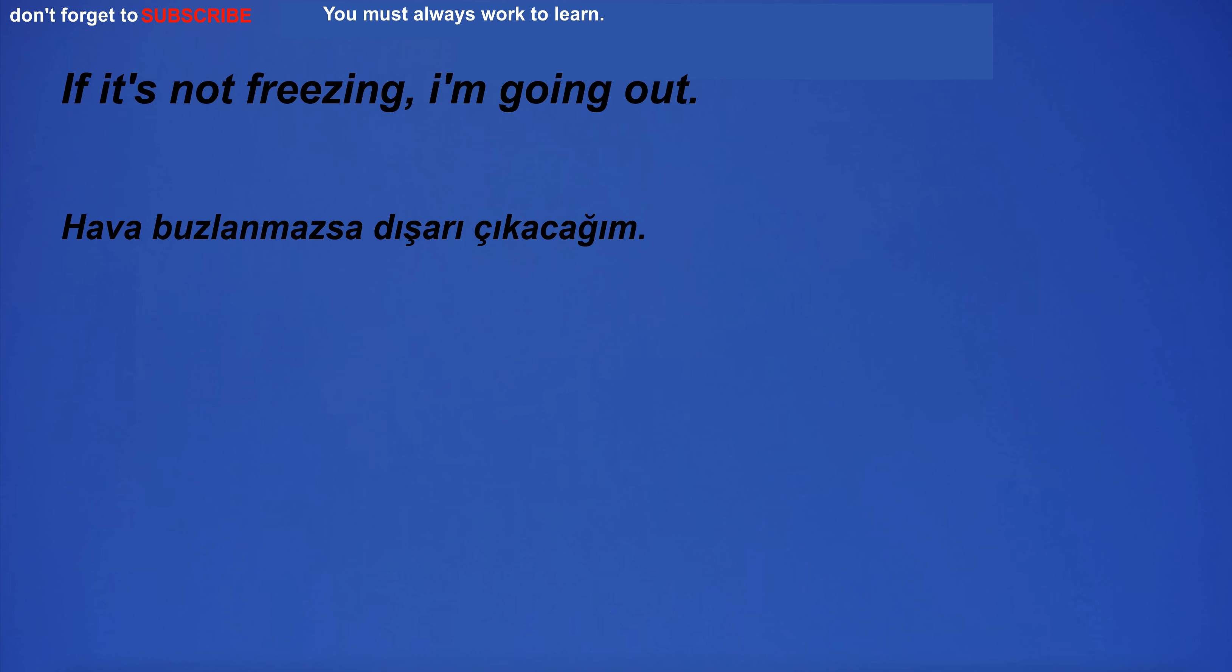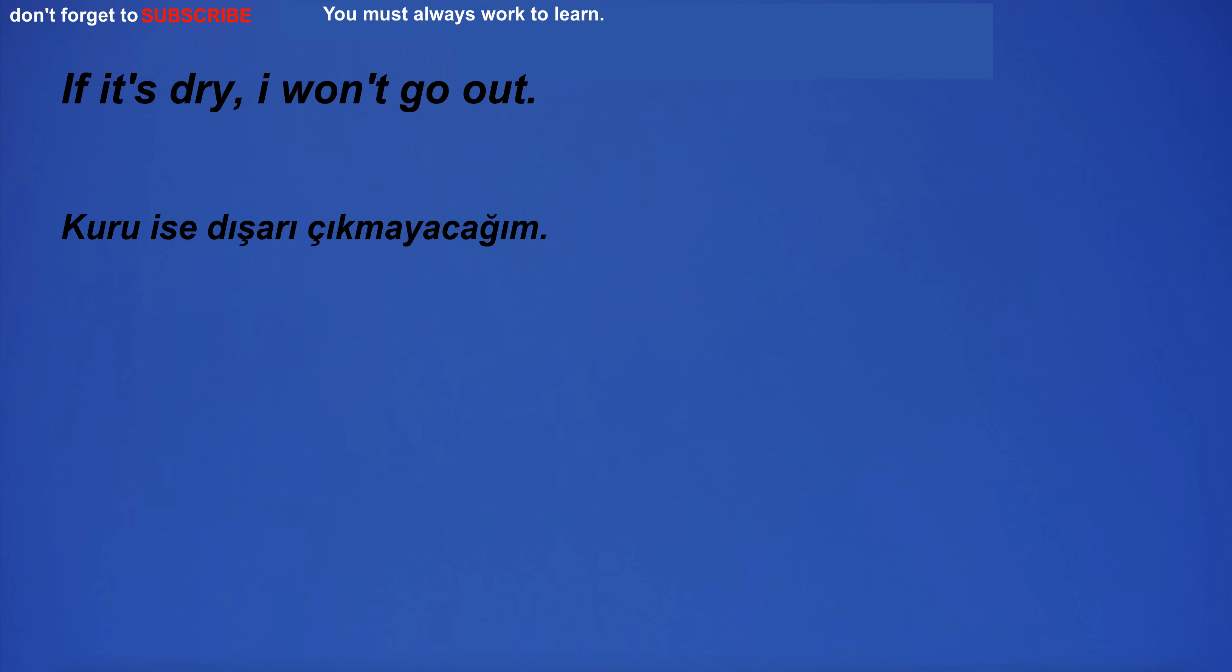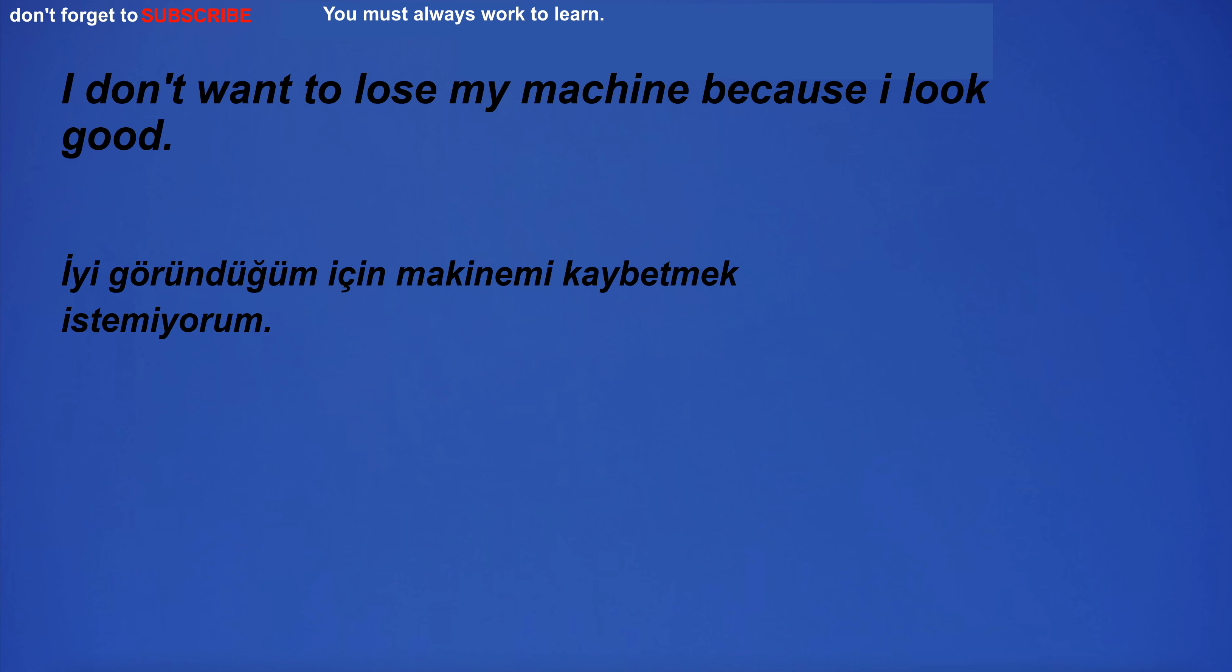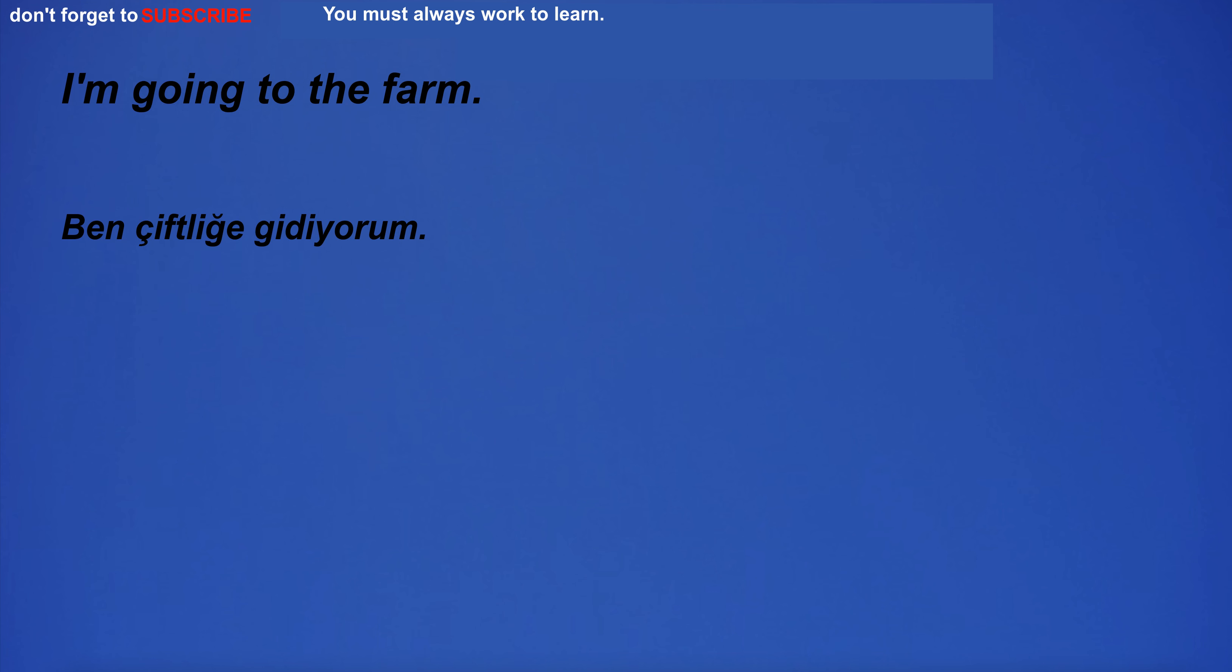If it's not freezing, I'm going out. If it's dry, I won't go out. I don't want to lose my machine because I look good. I'm going to the farm.